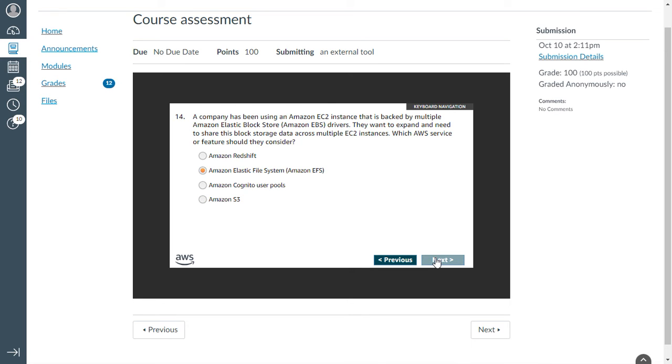A company has been using an EC2 instance that is backed by multiple EBS (Elastic Block Store) drivers. They want to expand and need to share the block storage data across multiple EC2 instances. Which AWS service or feature would they consider? That is EFS, Elastic File System.